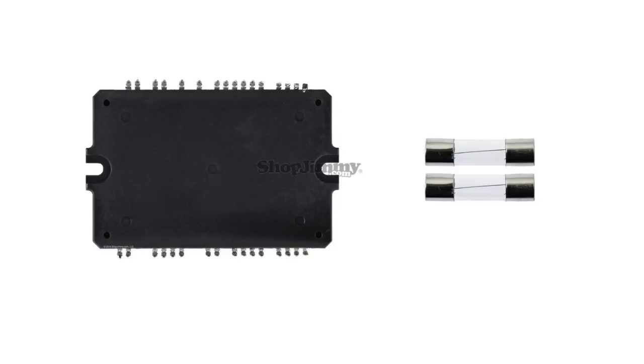In this kit we have an IC and two fuses. In this video we will show how to replace the IC and the fuses.